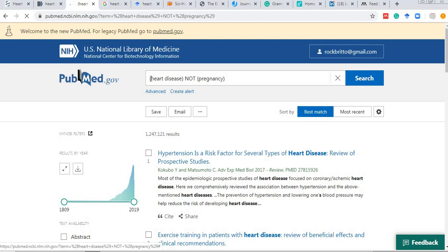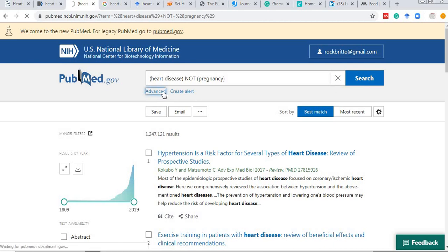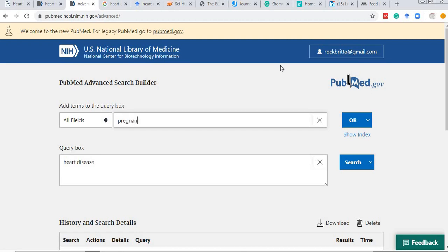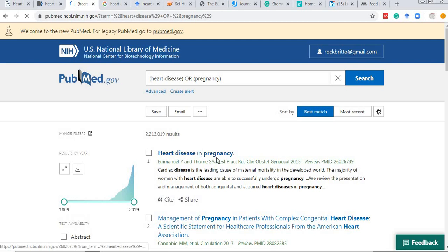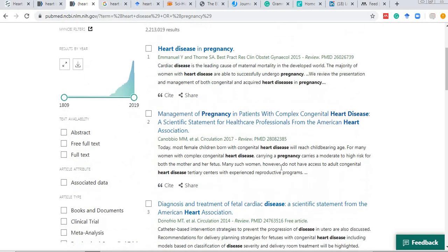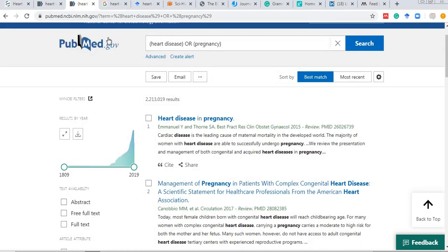If I want studies from heart disease and separately from pregnancy, I use the OR operator in the advanced search — 'heart disease OR pregnancy' — and the number of results will increase, showing studies that have heart disease and pregnancy separately. This Boolean logic is also useful in Google Scholar.